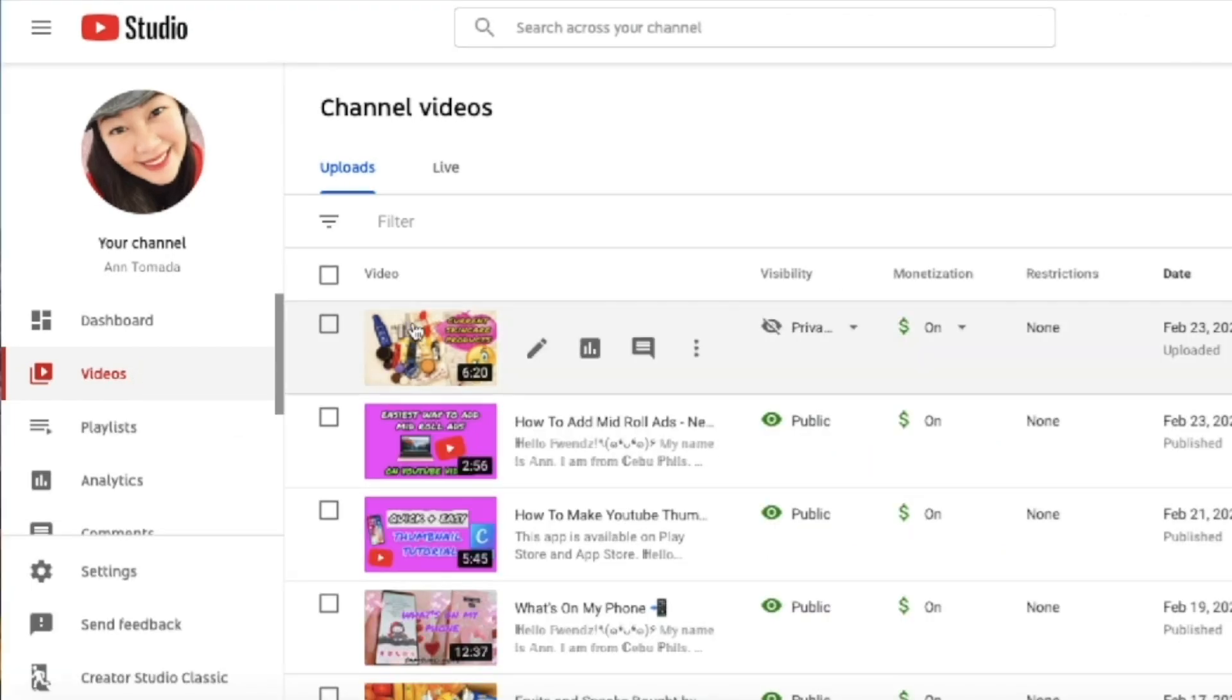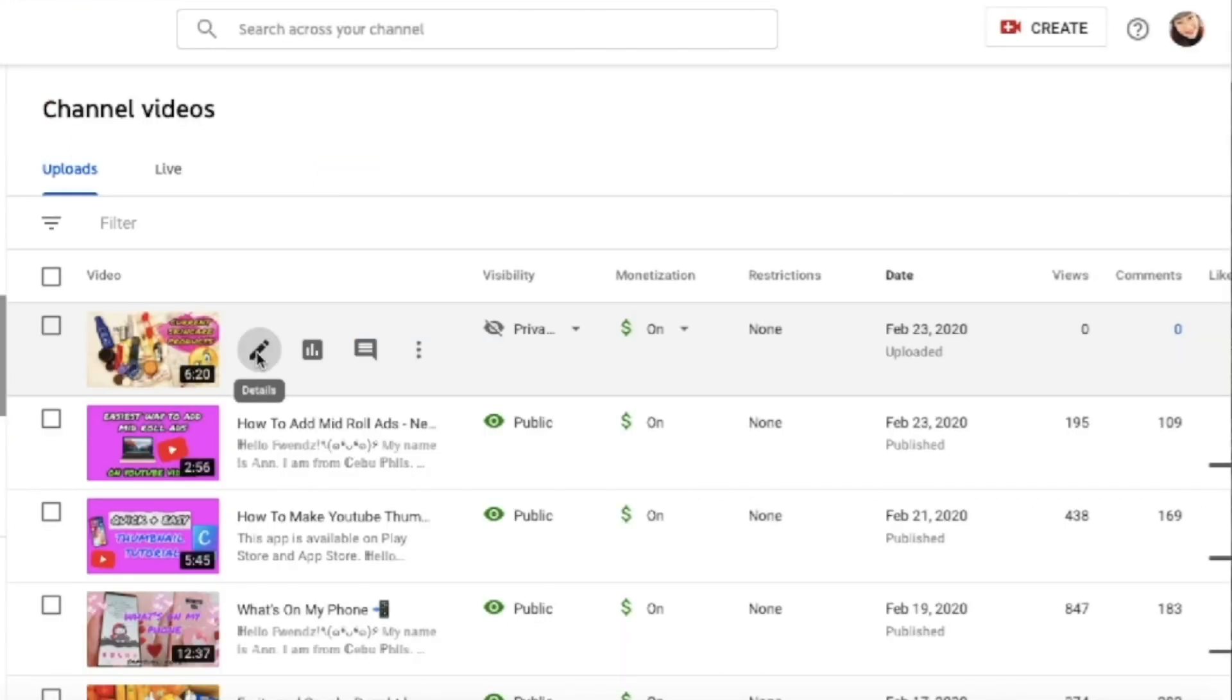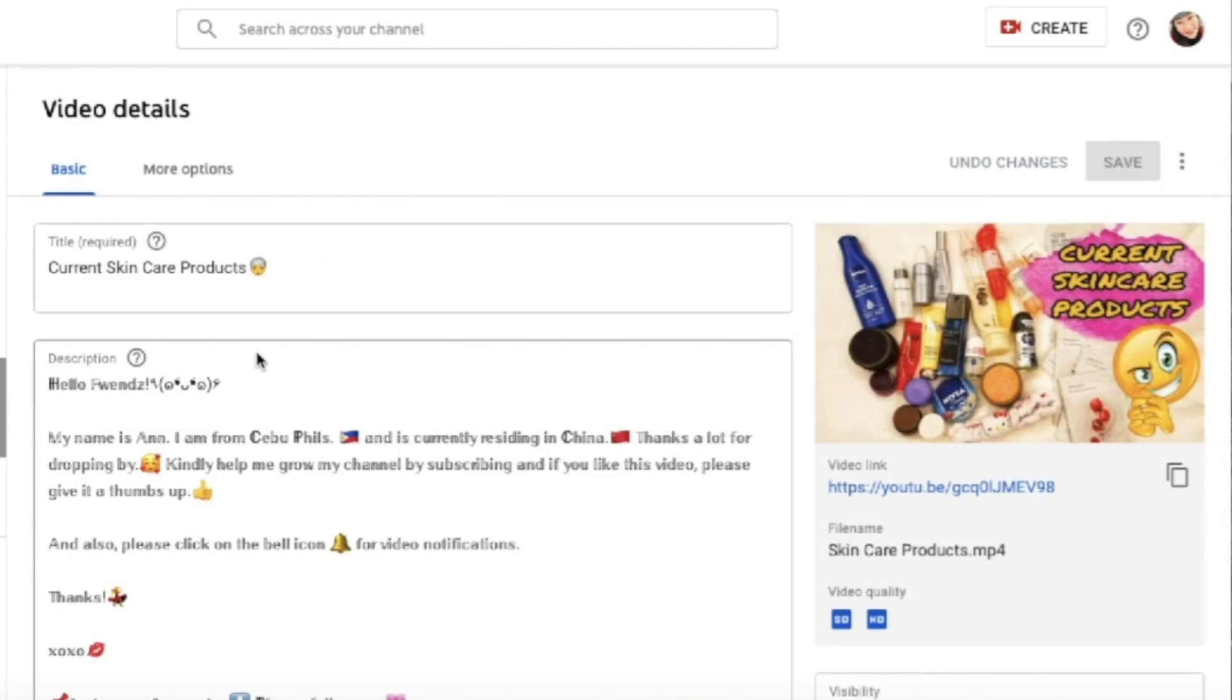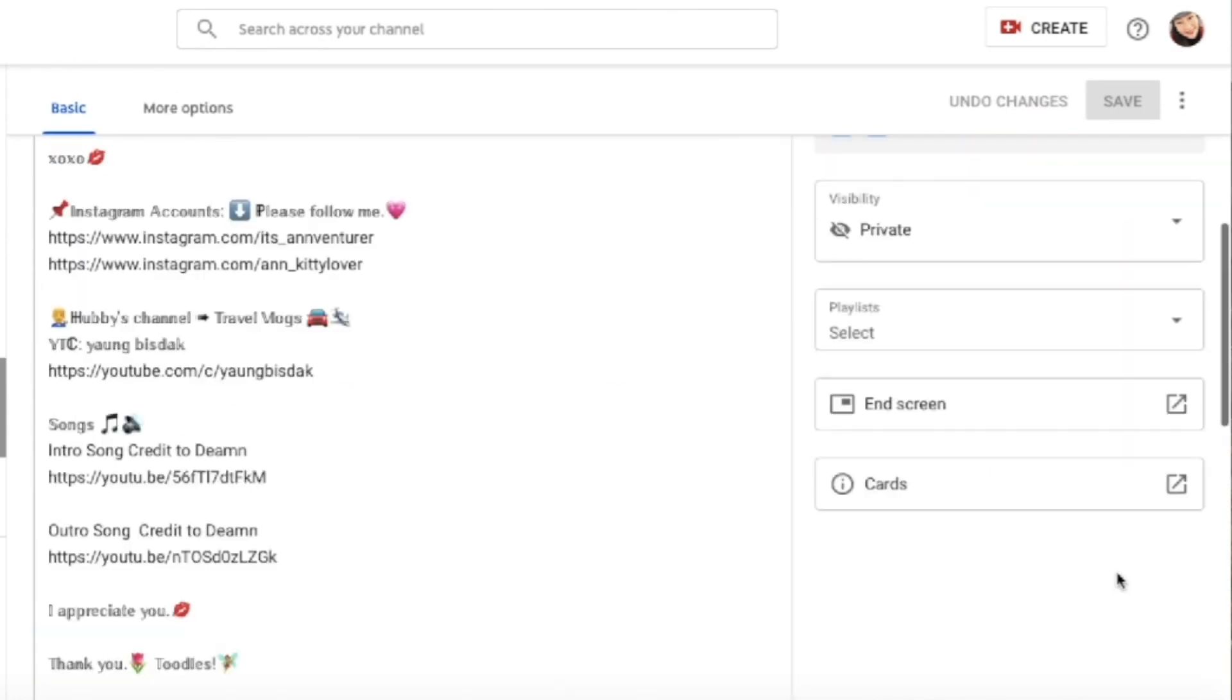So now you'll have to click on the details icon. Then you will be routed to this page. At the bottom right, you'll be able to see the box of end screen and cards. But first we'll do the end screen.